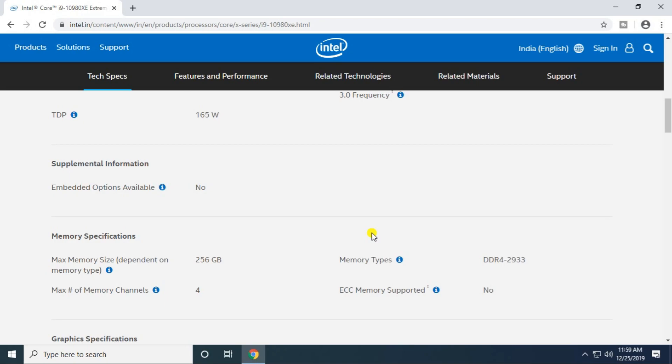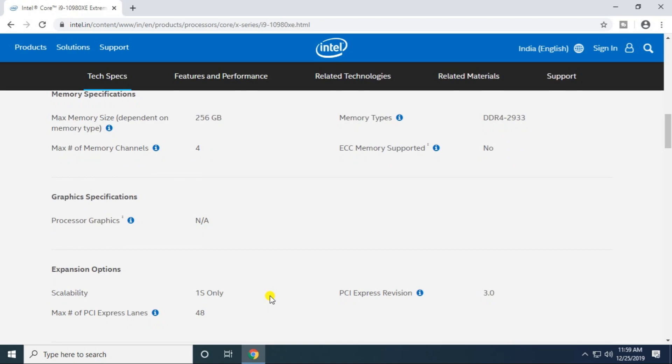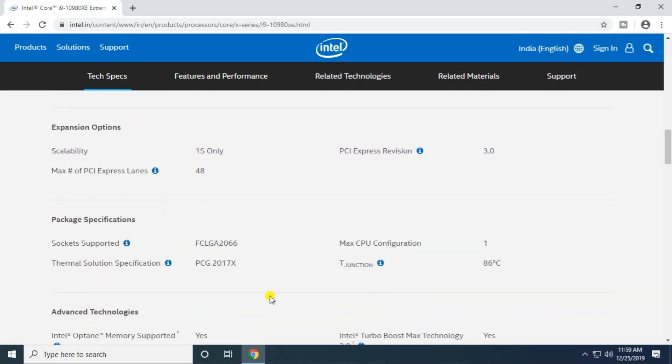Maximum memory depends on the memory type, 256 GB supported. The memory type is DDR4 with a frequency of 2933 minimum. Maximum memory channels is 4.